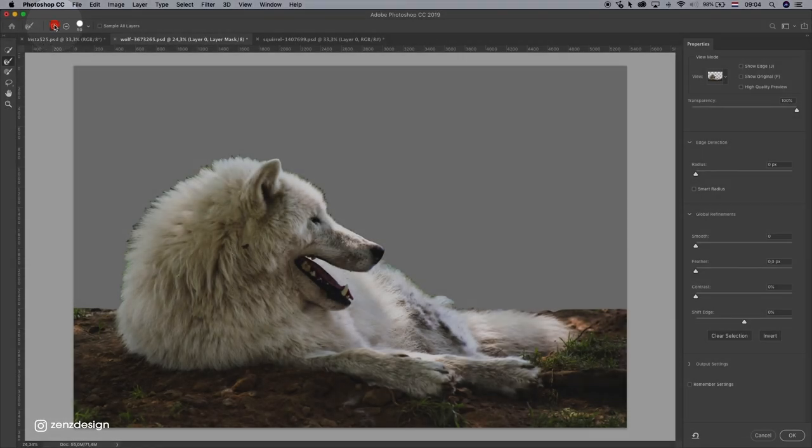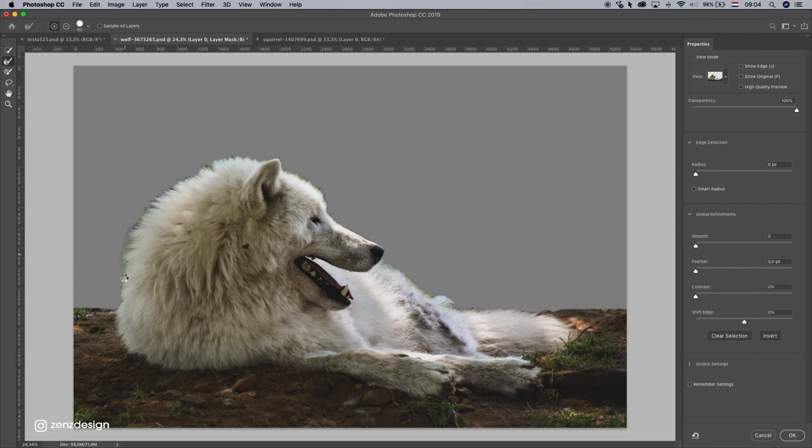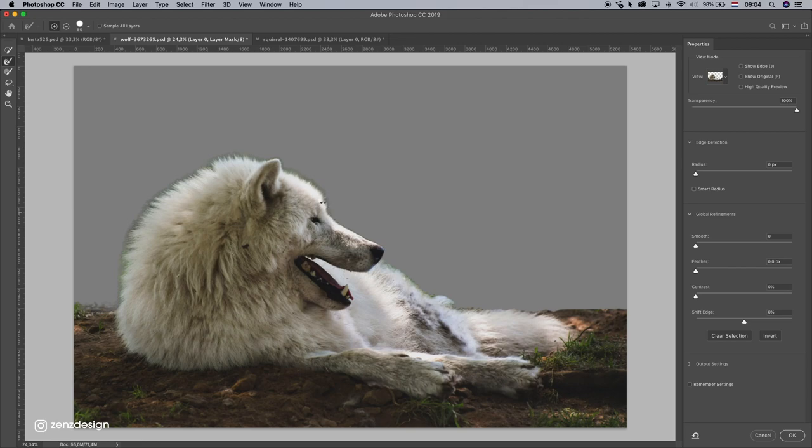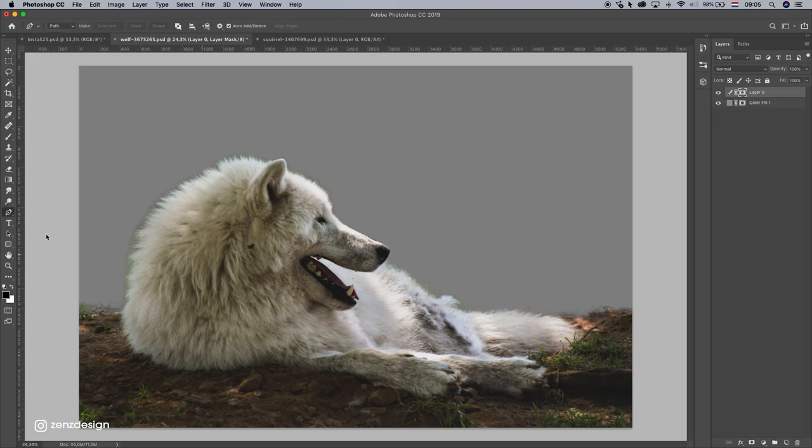Make sure this is plus and just go around the edge like that. And maybe drop the shift edge a little bit. Okay, I think this is fine, press OK.